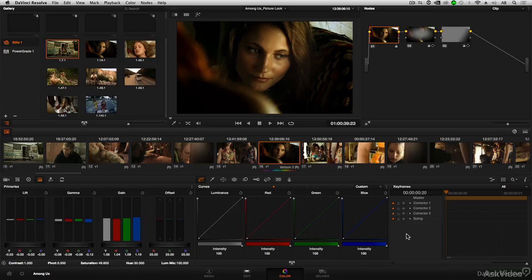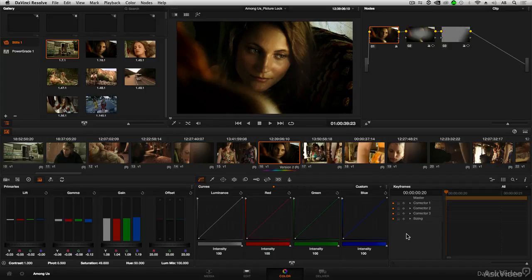Welcome to the Resolve 101 course. I'm Andrew Ballas, and I'll be your instructor.